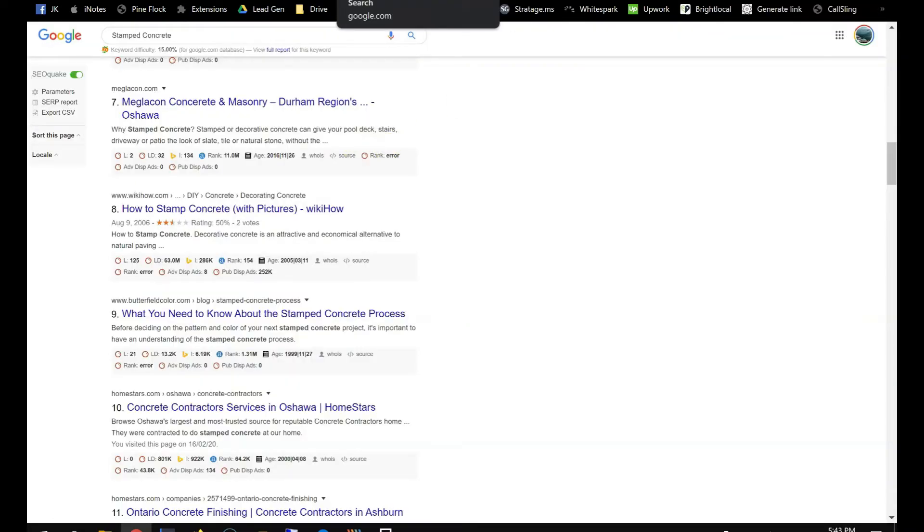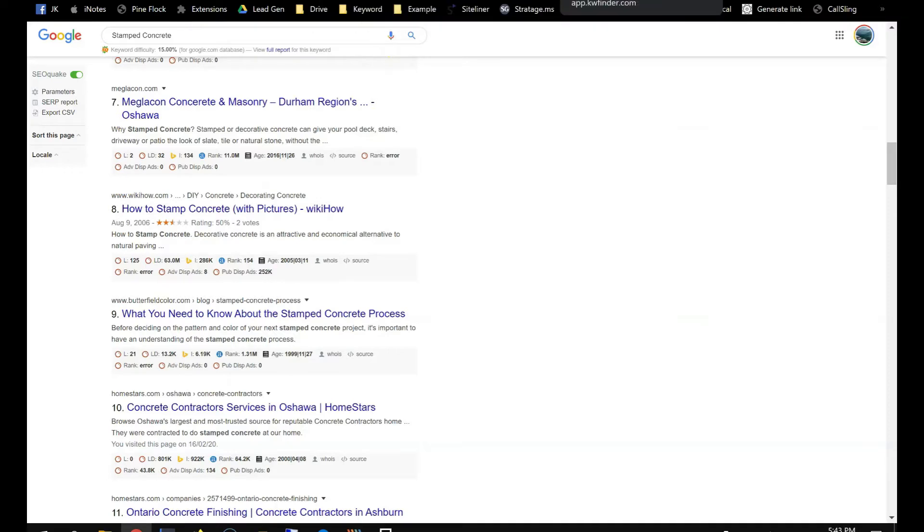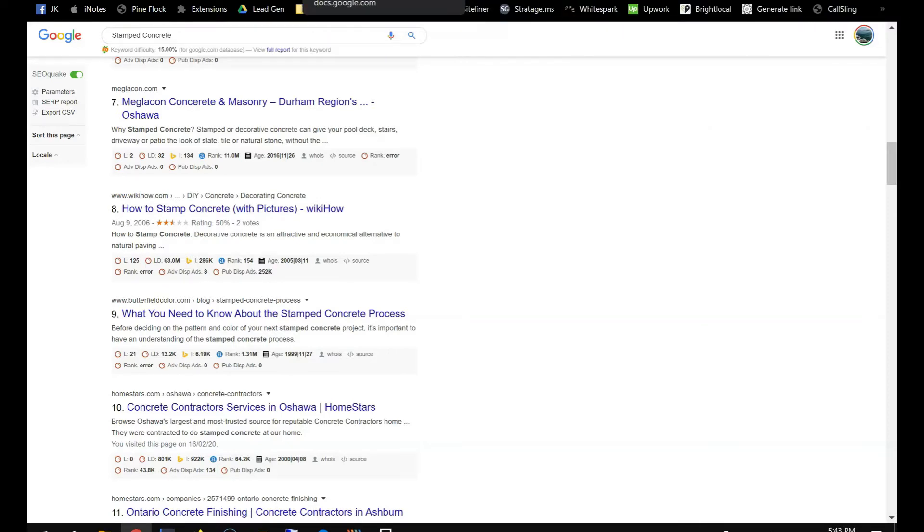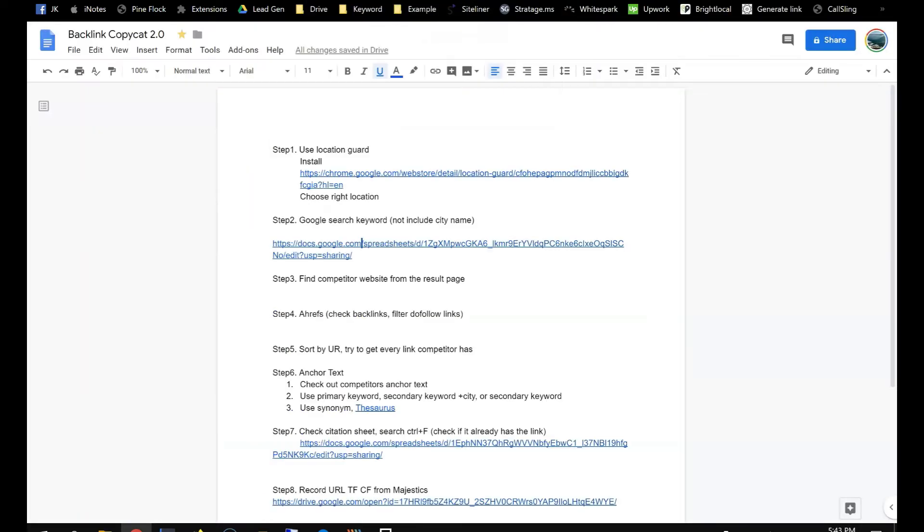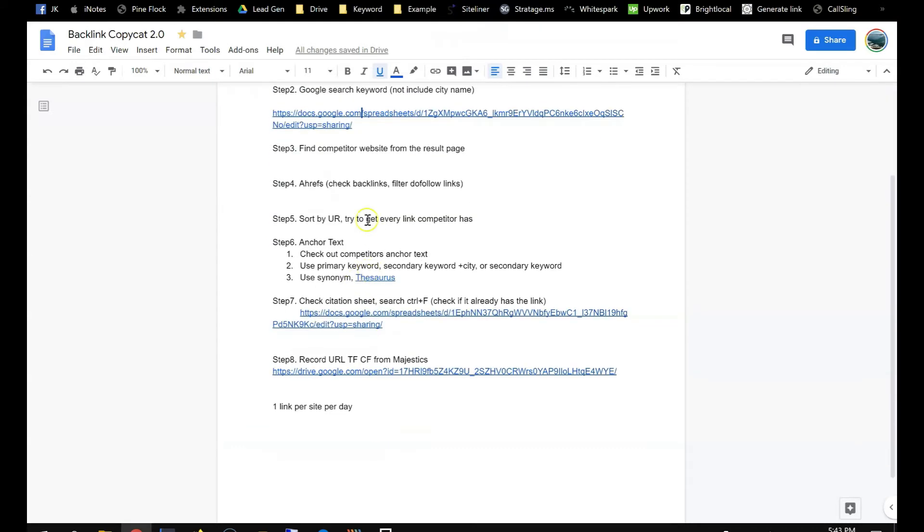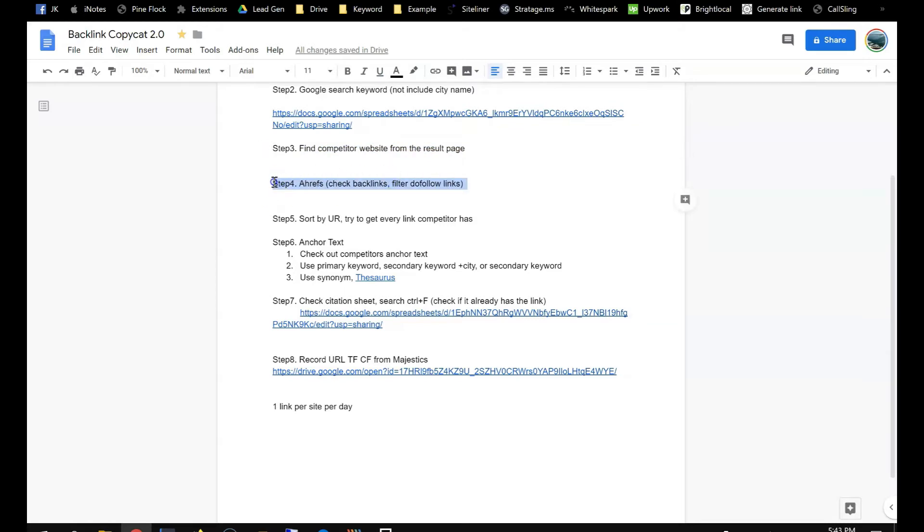And also, let's go back to the document. So here you can find competitor's website from the results page, it's easier. Then you see the do-follow links and see if you can get the same link, sorted by UR.